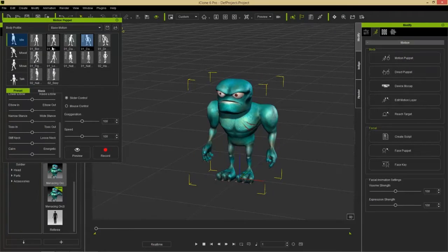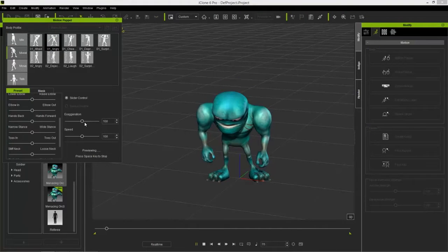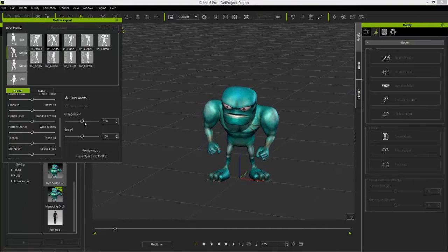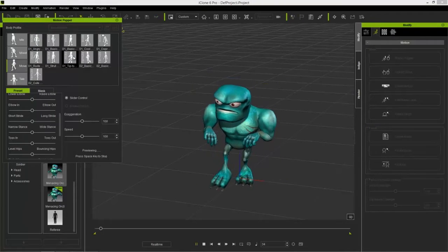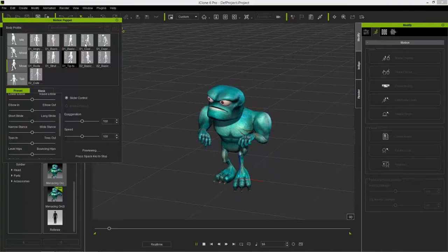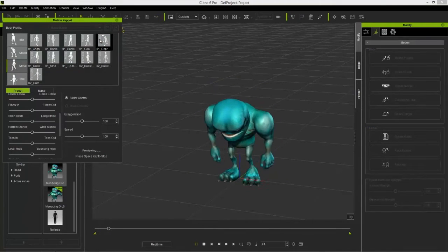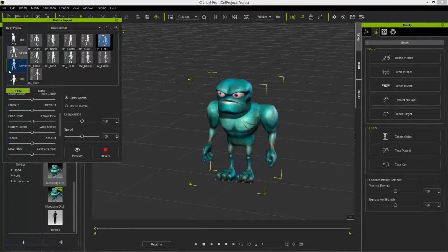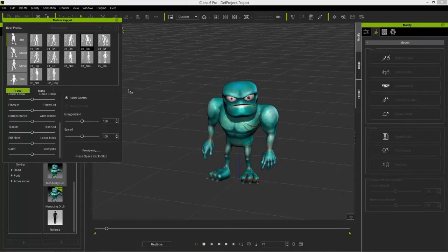You can do idle motions, and we have mood motions as well — like this angry motion, you can see the orc getting frustrated. We also have movement motions like tiptoes and depression and all sorts of funny motions. I'm just going to use an idle one — we're going to use this dancing motion.